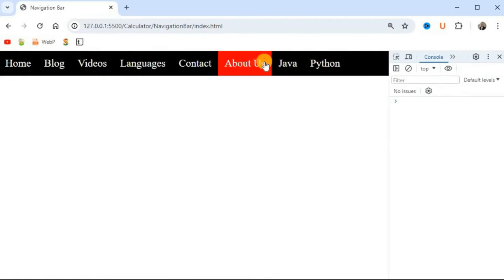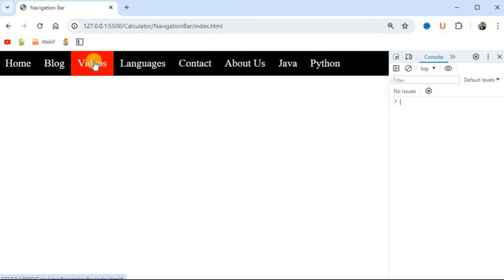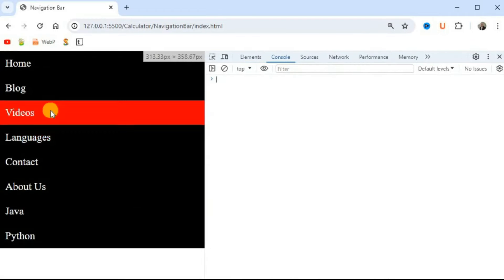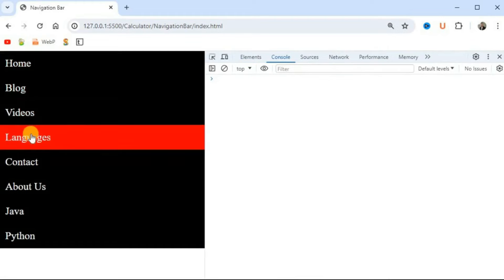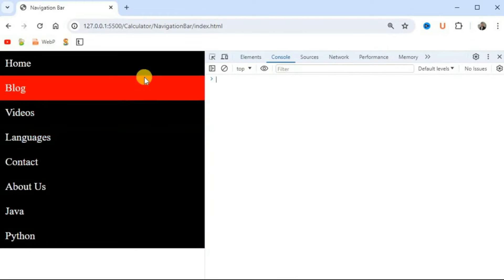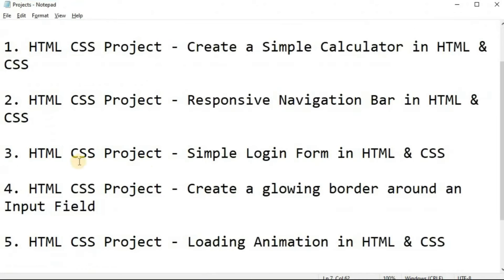In this way we can use media queries to convert the navigation bar from horizontal to vertical or vice versa. The hover properties and background color changes are already implemented. Based on your requirements you can provide your own CSS properties in the same code.